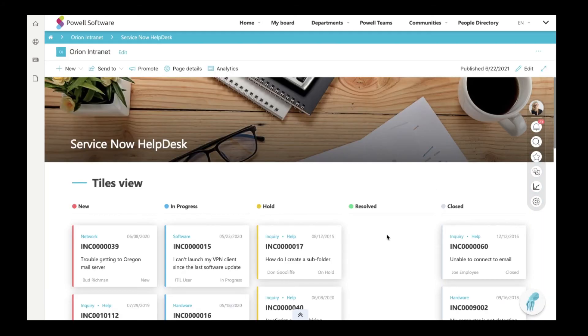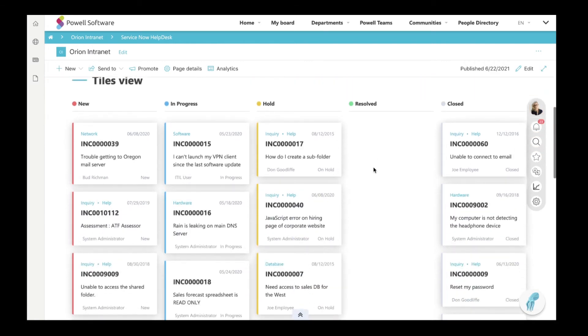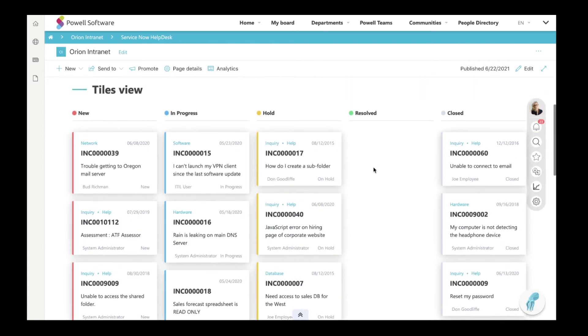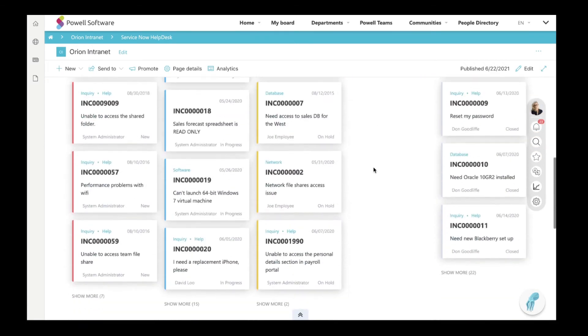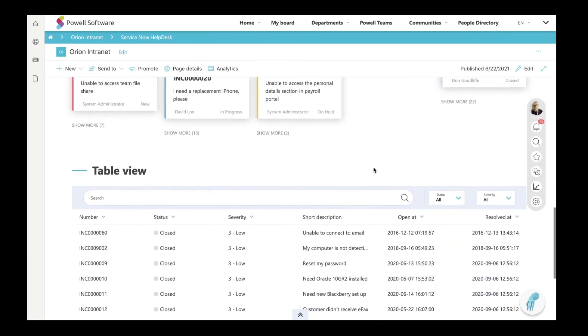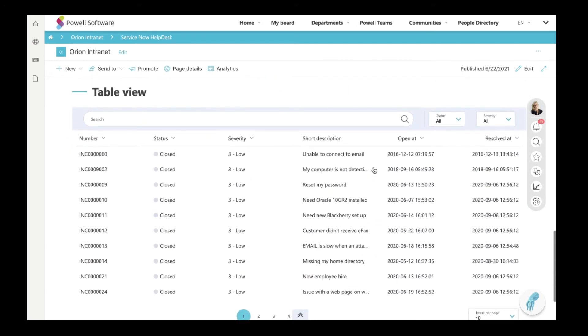With Powell Intranet, you will be able to connect other solutions. You can connect your IT services tools, such as ServiceNow. That will allow your employees to create and access all their support tickets.